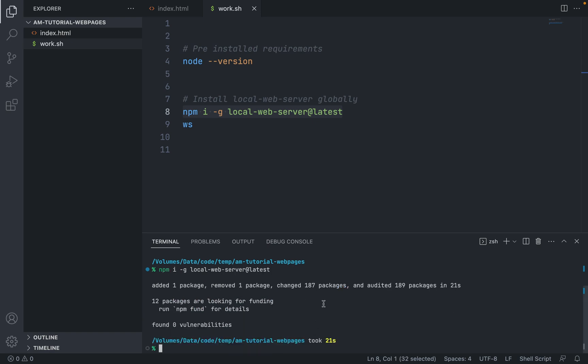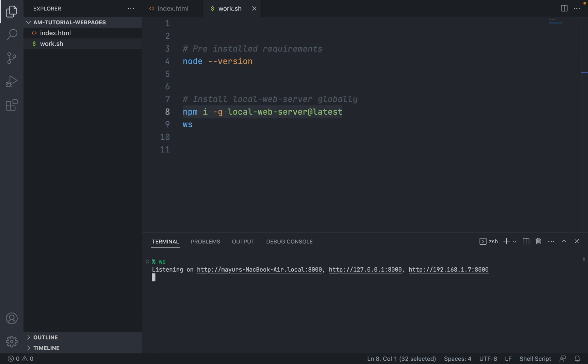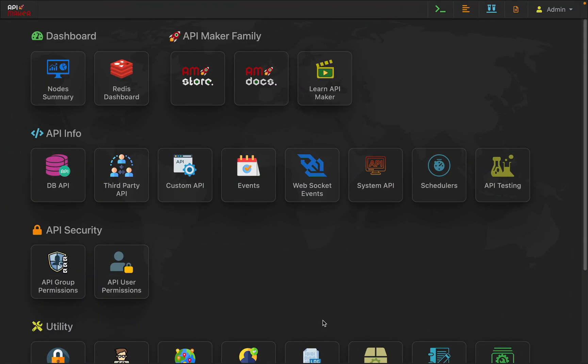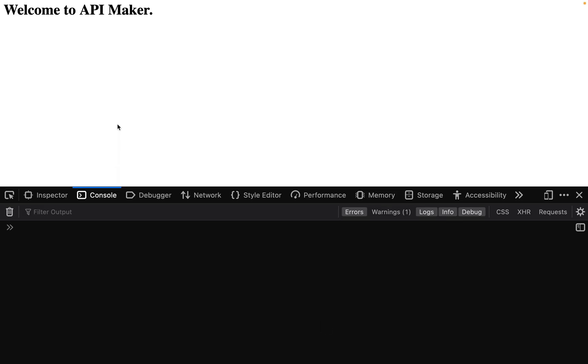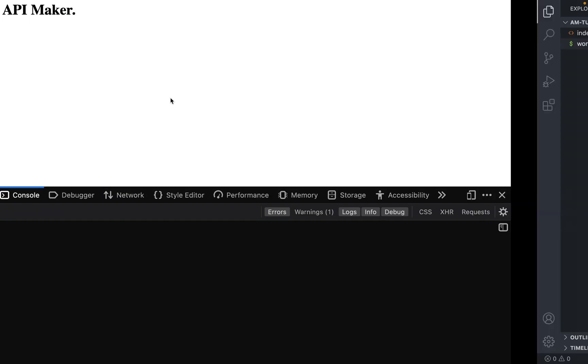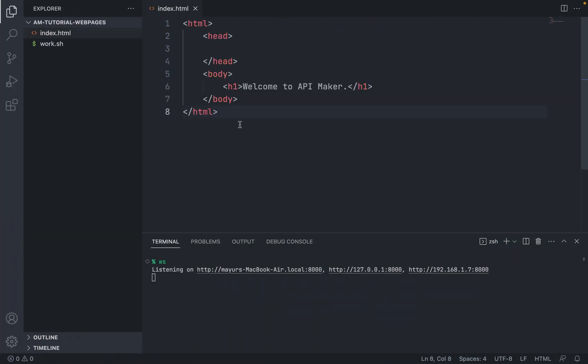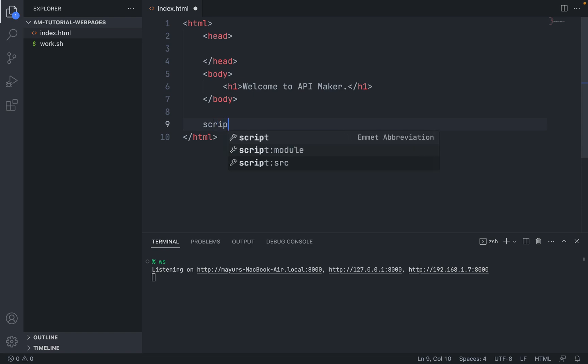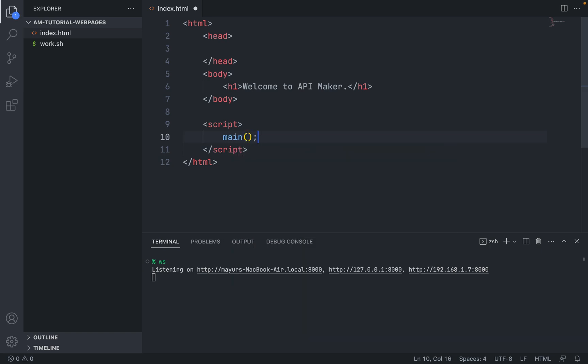Once installed, just type ws and press enter. Open port 8000 in your system and you will see the page 'Welcome to API Maker'. Now let's go to index.html and add a new script. Inside the script, create one function with the name main and just call that function.